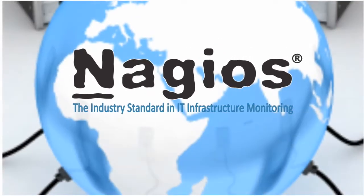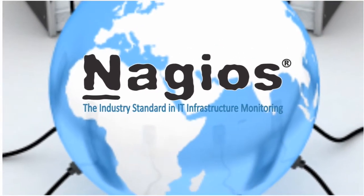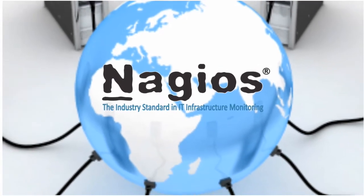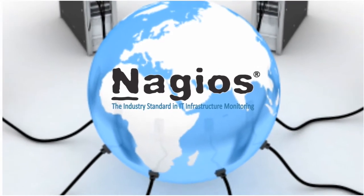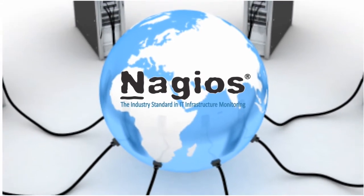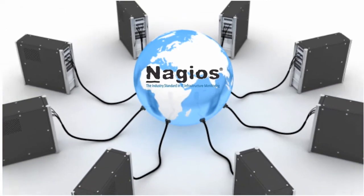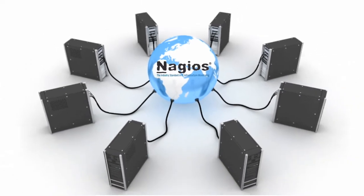Nagios is the world's most powerful monitoring system, enabling companies to save time and money by increasing visibility into their IT infrastructure and reducing downtime.